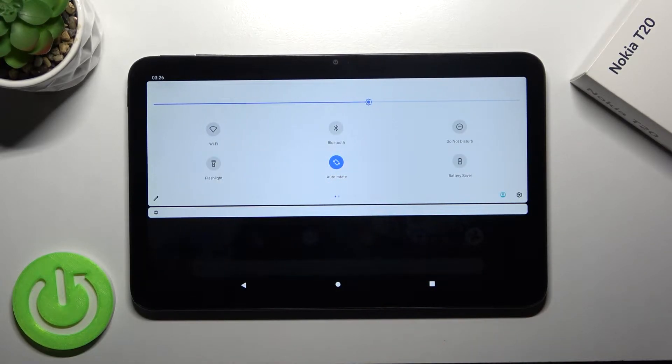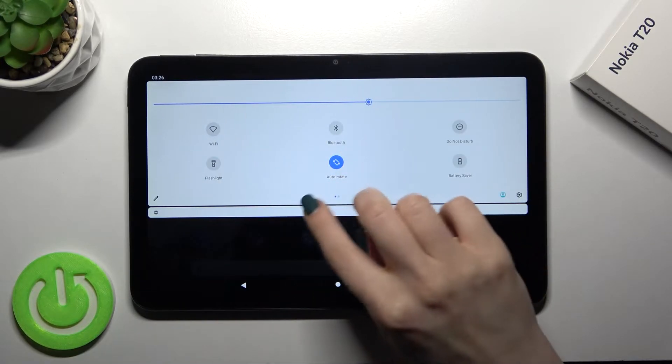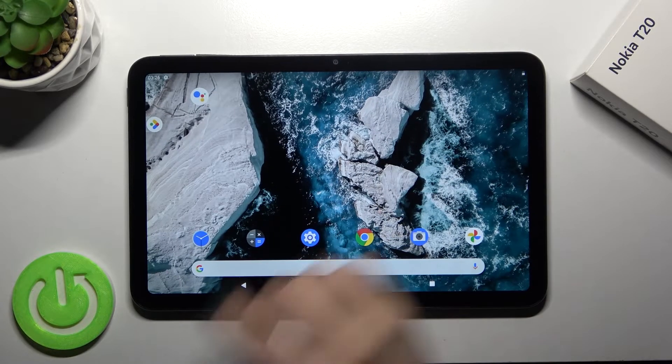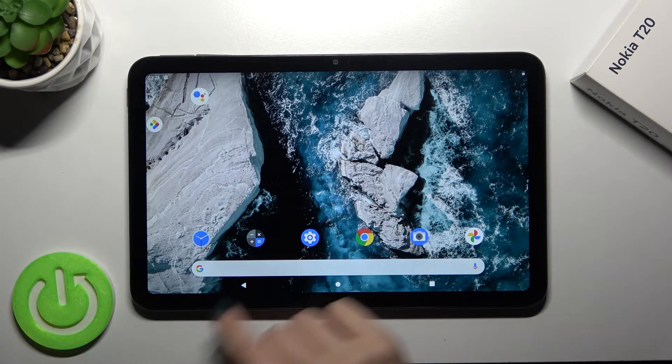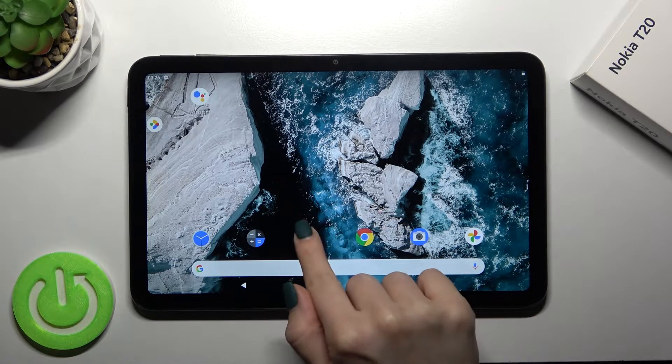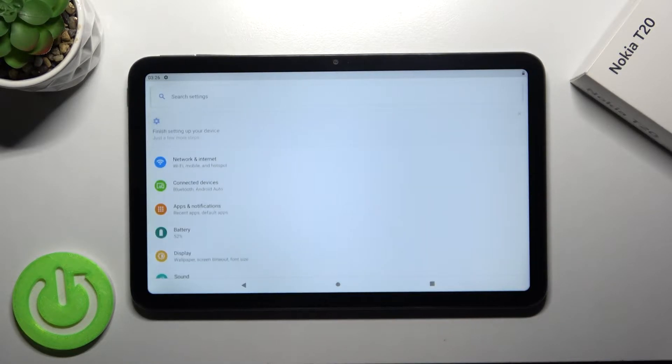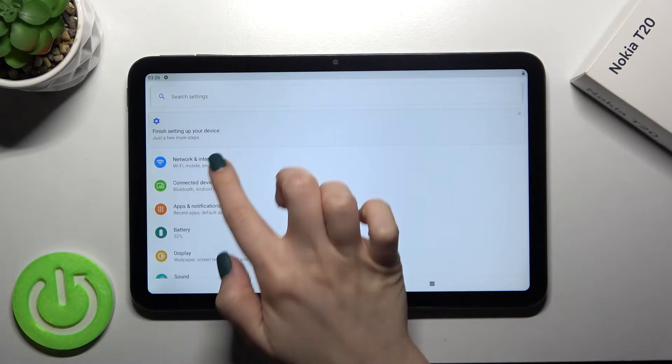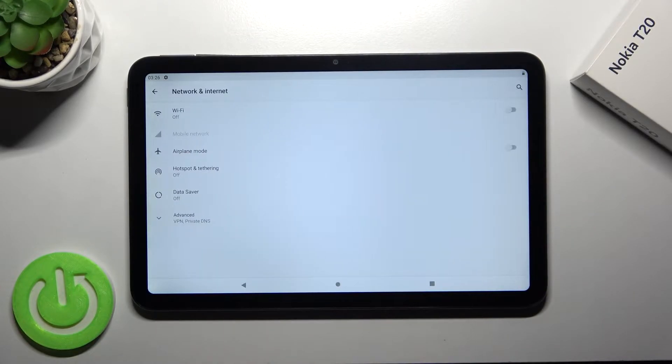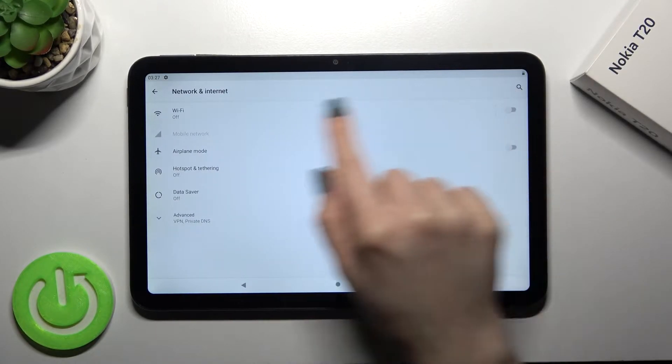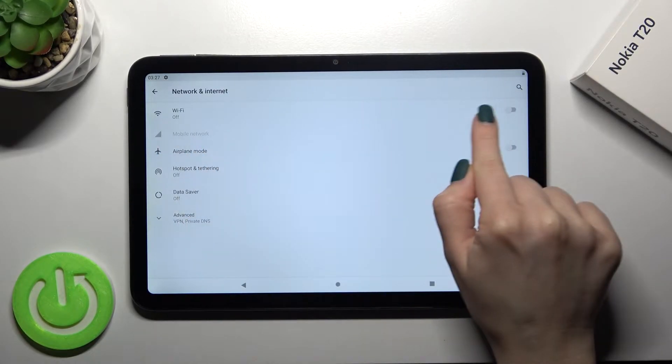Also we got the second way how we can do that. So you should just go to the settings application and then tap here on the network and internet. Here near the Wi-Fi tab, once on switcher.